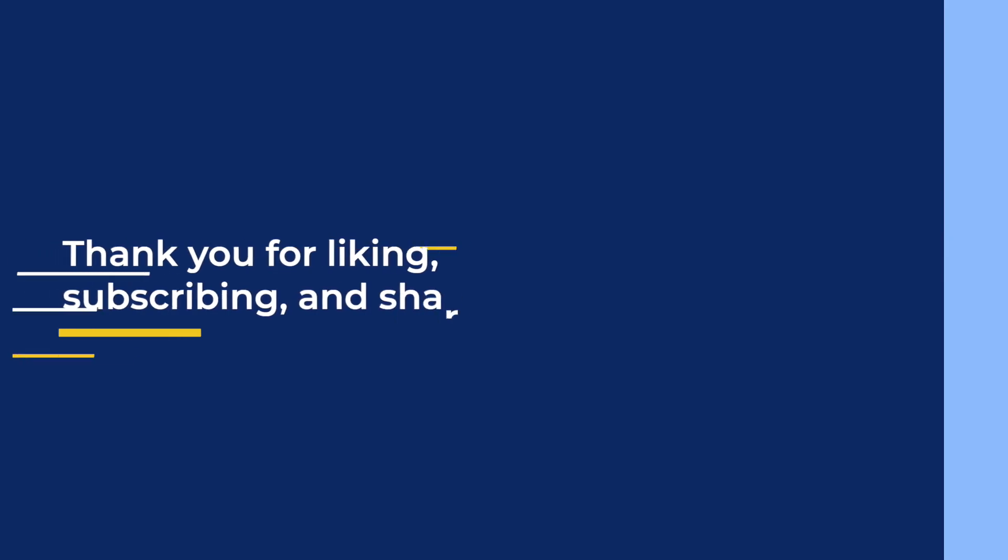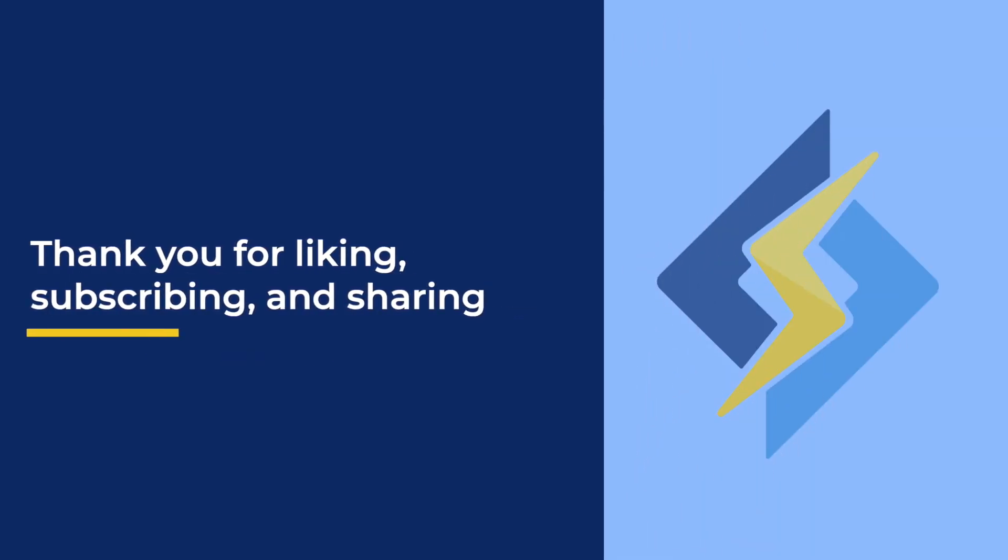So now that you know what LiteSpeed Cache can do for your web applications, we hope you'll give it a try. As always, thank you for liking, sharing, and subscribing. See you next time.